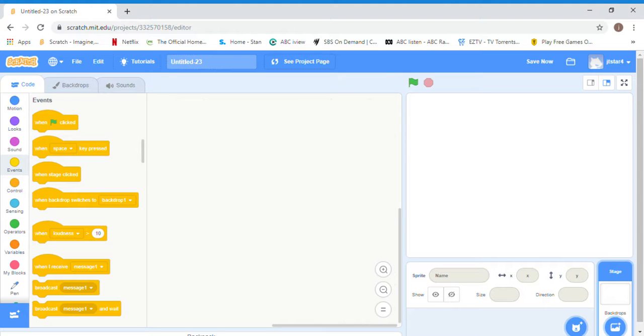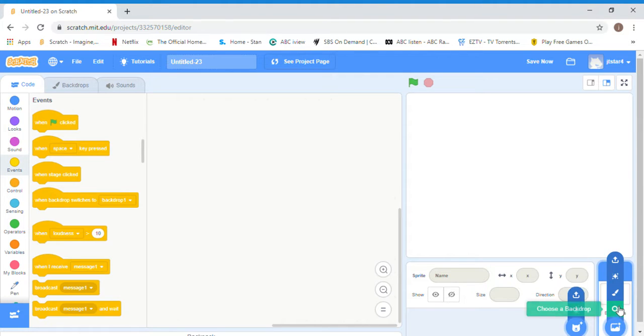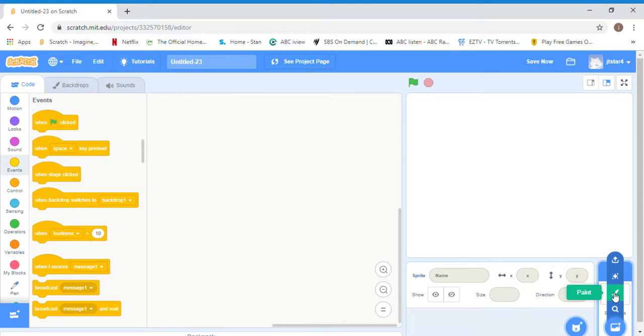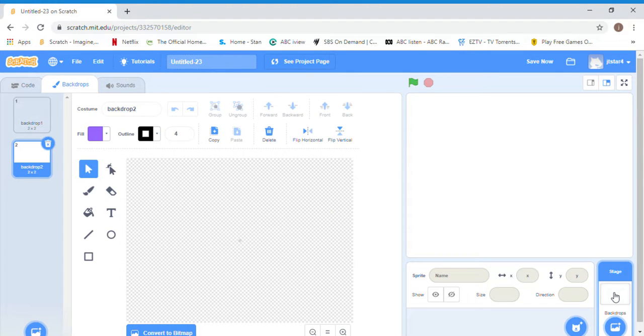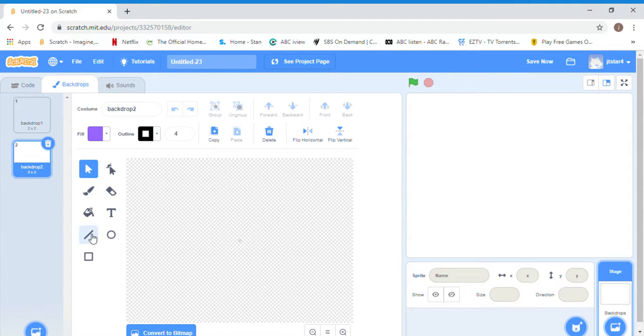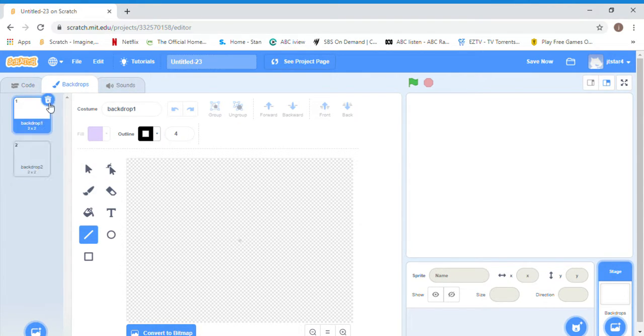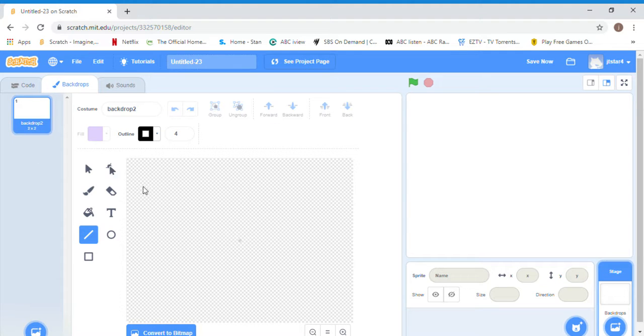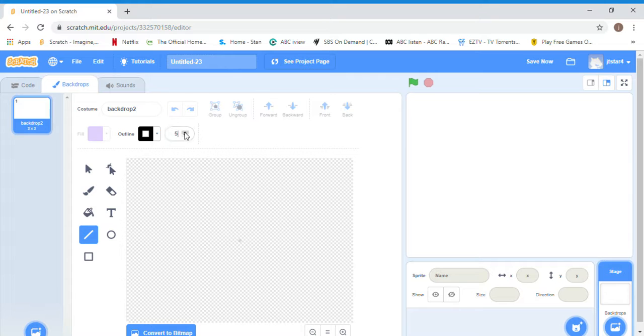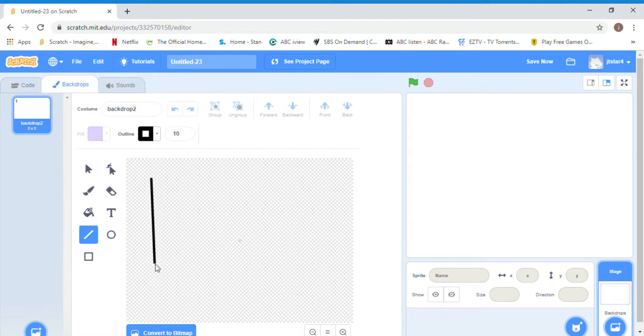First we're going to backdrops and go to paint. We're going to delete the first backdrop so now it's only backdrop two. Now we're going to make a little line. My line is going to be a bit thicker, I'm going to make it 10 so you can't actually pass it.